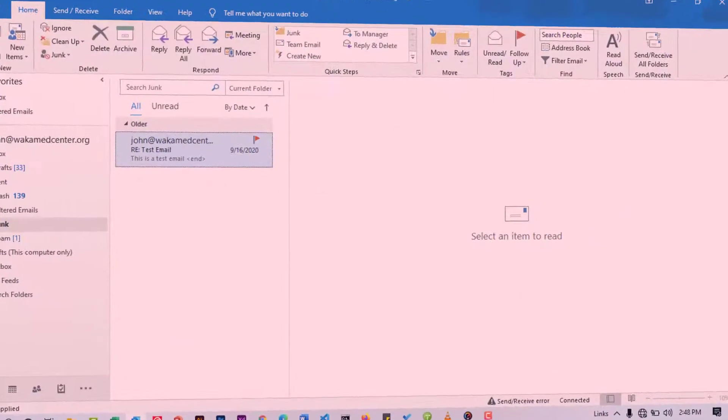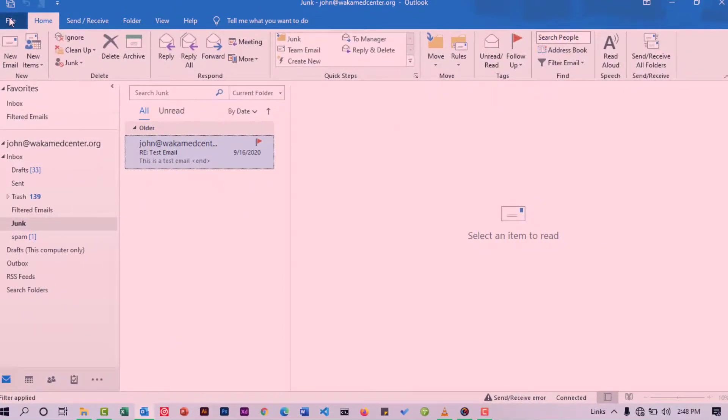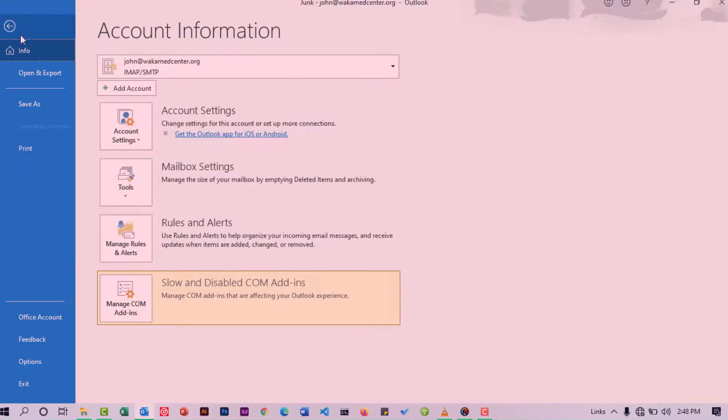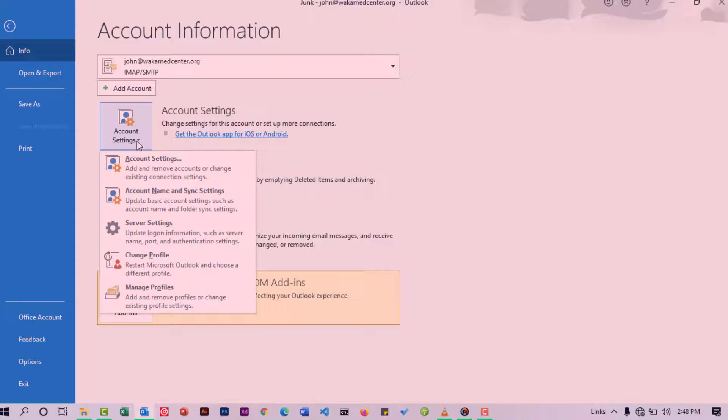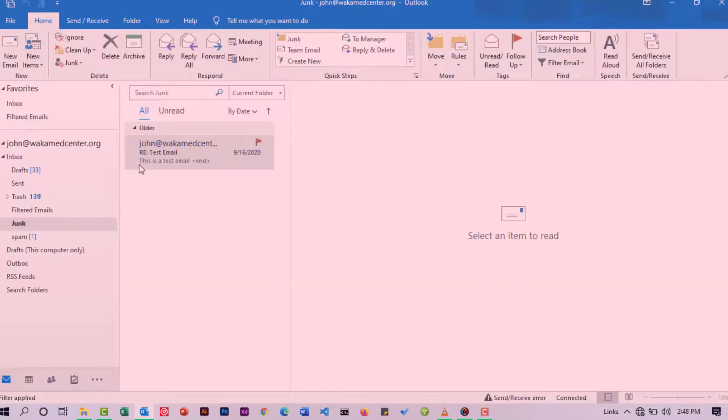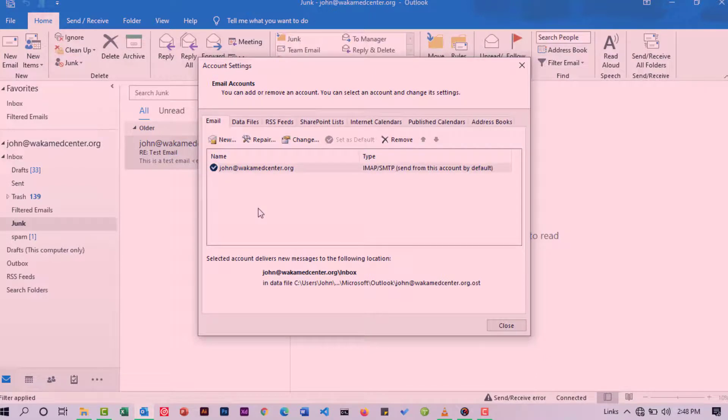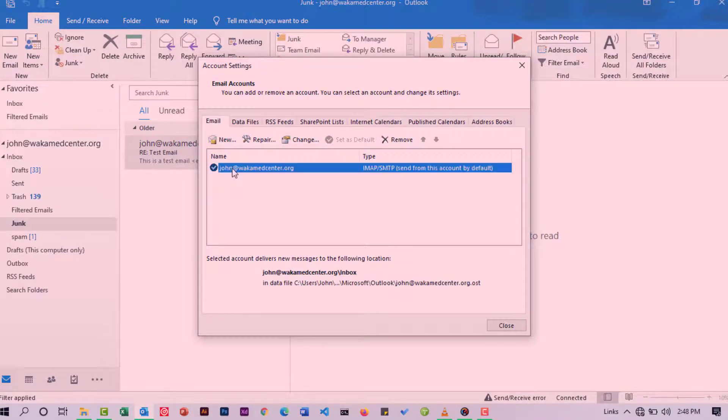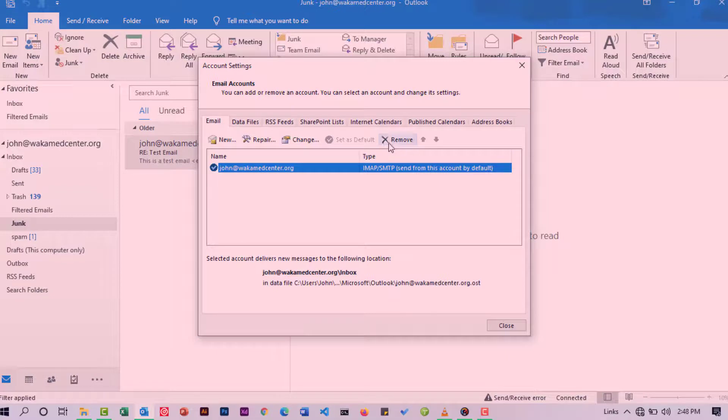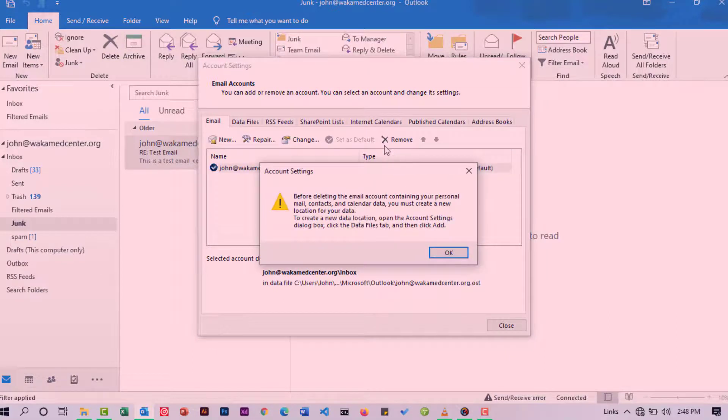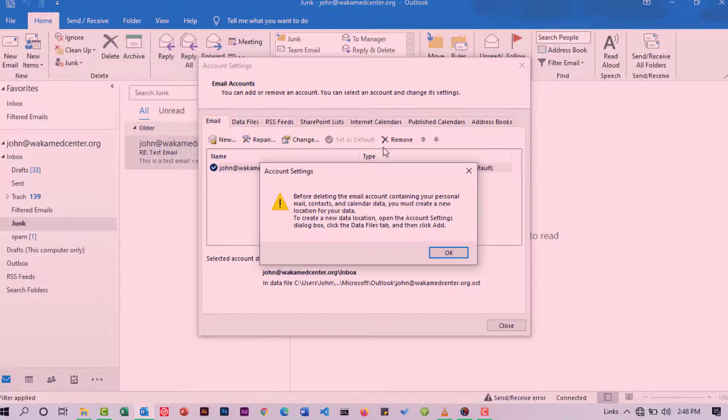To do this, navigate to File, Account Settings. Click on the drop-down, then select Account Settings. Here you're going to see a list of all the accounts that you have. Select the account that you intend to delete and then hit delete. But before you delete the email account containing your personal mail, contacts, and calendar data, you must create a new location for your data.